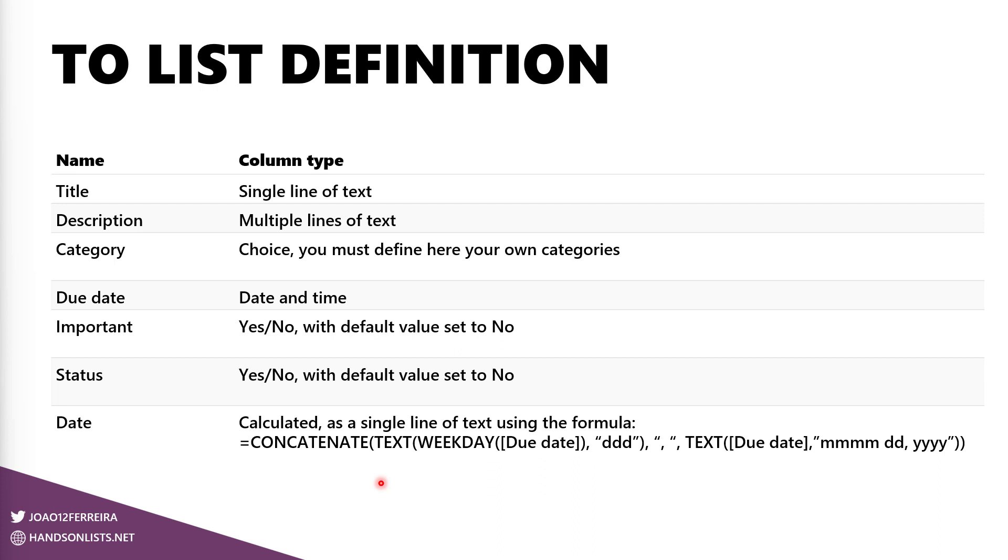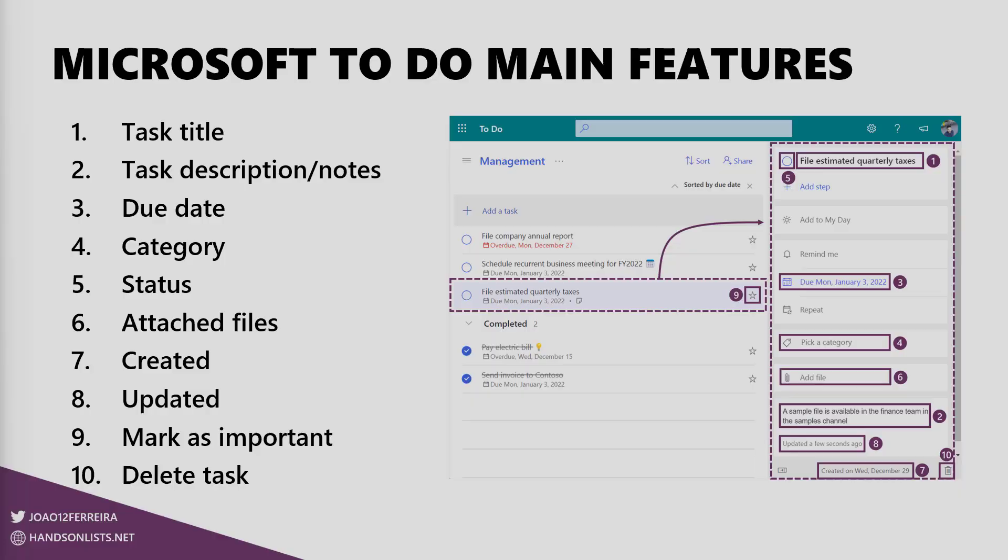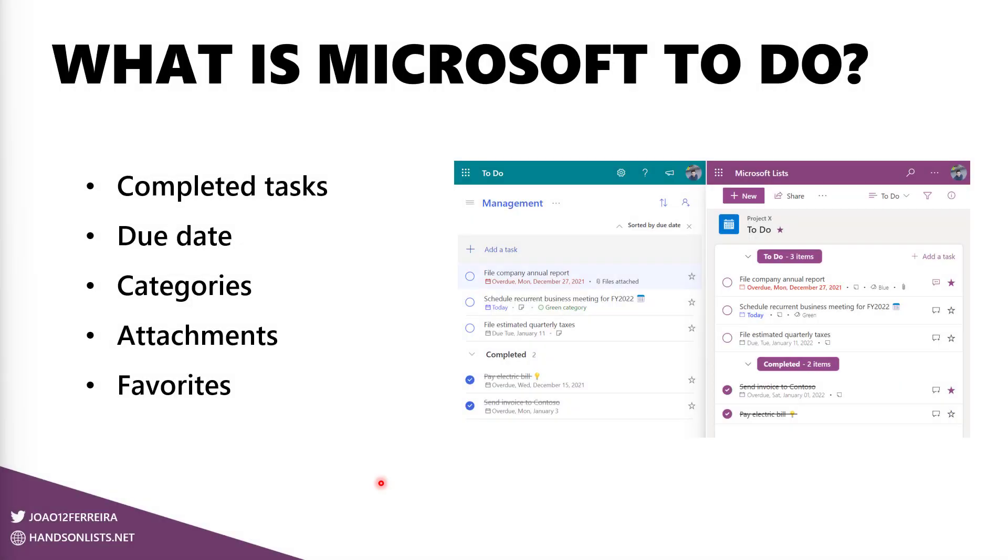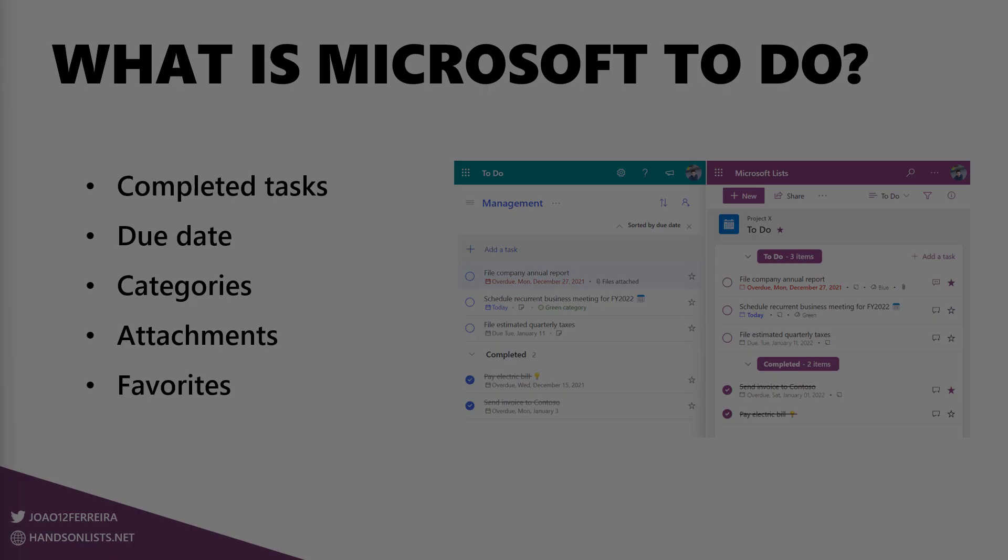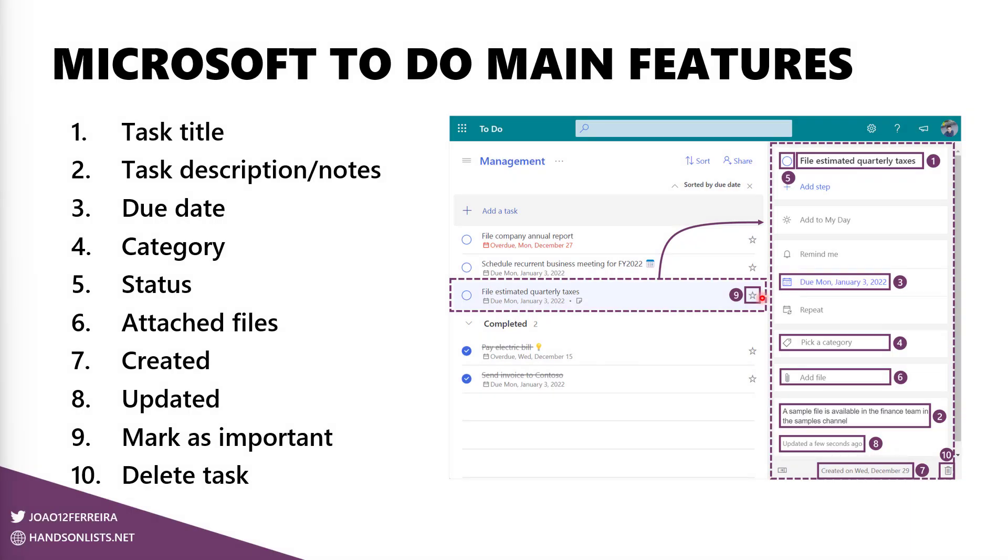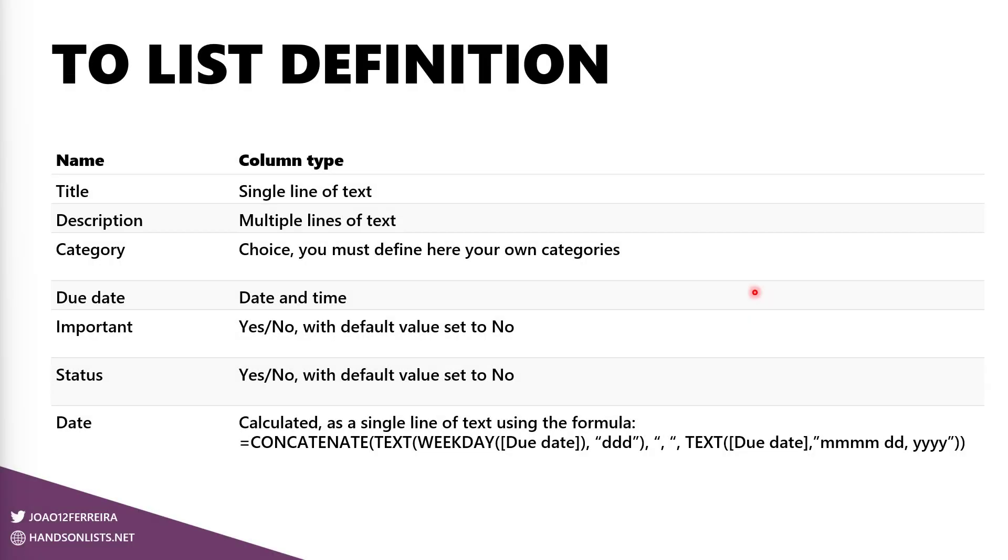It is used just to display the date in the same format that Microsoft To Do uses. So if I go back here, as you can see, the date in To Do and the date in Microsoft Lists is displayed exactly in the same format. And behind the scenes, this is the trick that is doing that formatting. For all the comparisons, we will rely on the due date column.